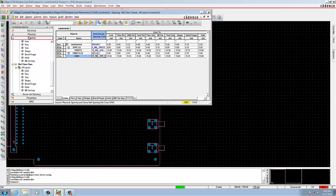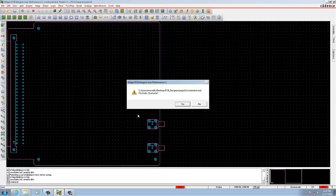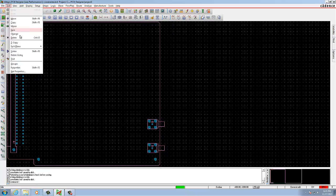Once you give these values you can close the file and save the board. In the next lab we are going to work with properties — attach, display and delete properties in a design. To do so, go to Edit Properties from the top menu.